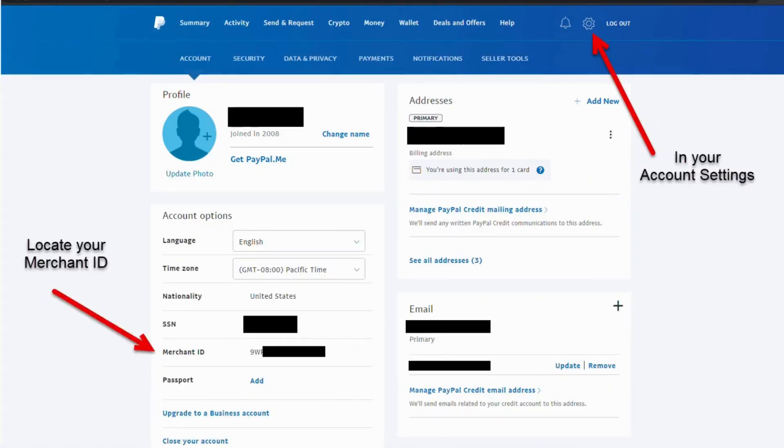In your profile, you need to locate your Merchant ID. This Merchant ID is your PayPal ID.